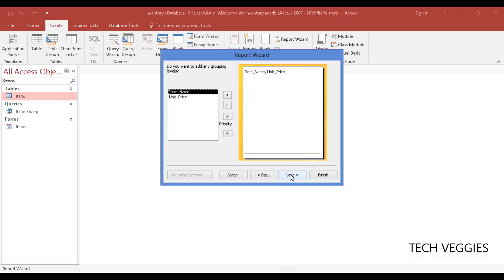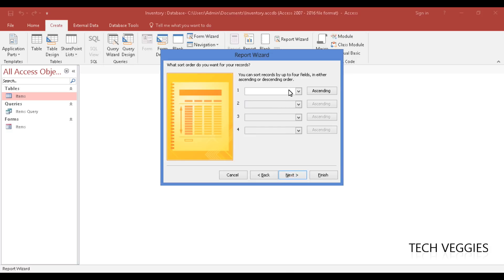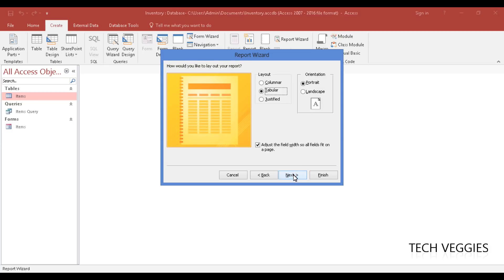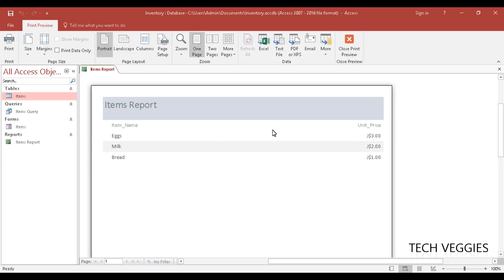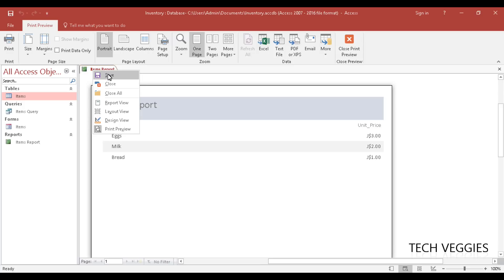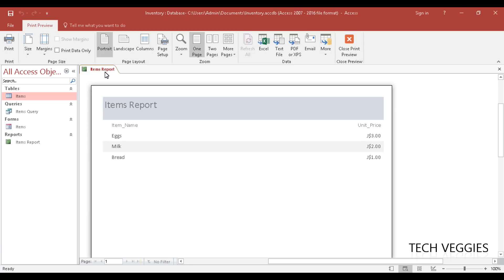You have options for grouping, ordering (ascending or descending), and layout — we'll cover those in additional videos and go with the defaults for now. Give the report the title 'items report' and click Finish. Here we have our completed report. This brings us to the end of this video. If you liked it, click the Like button, leave a comment, and remember to subscribe. Thank you.